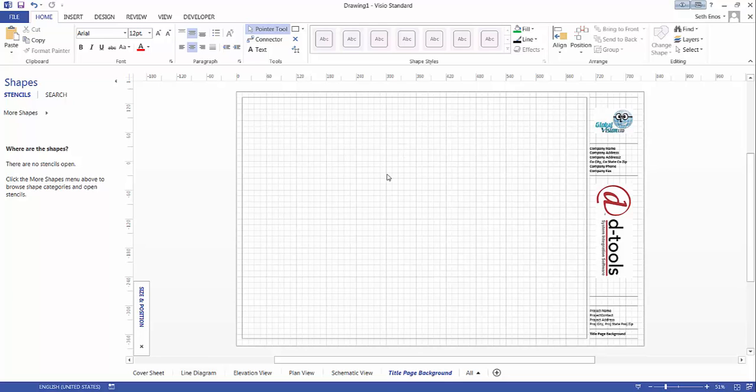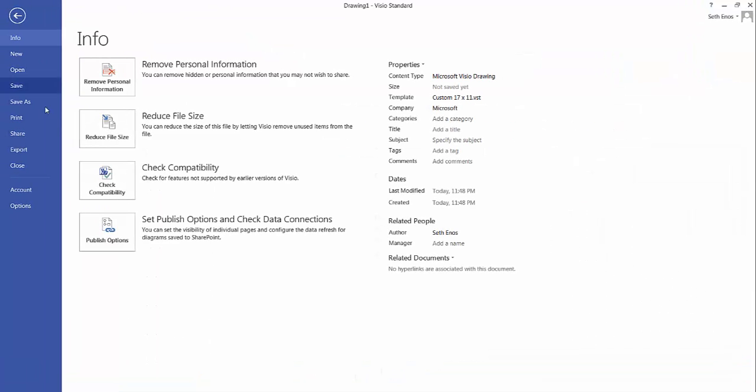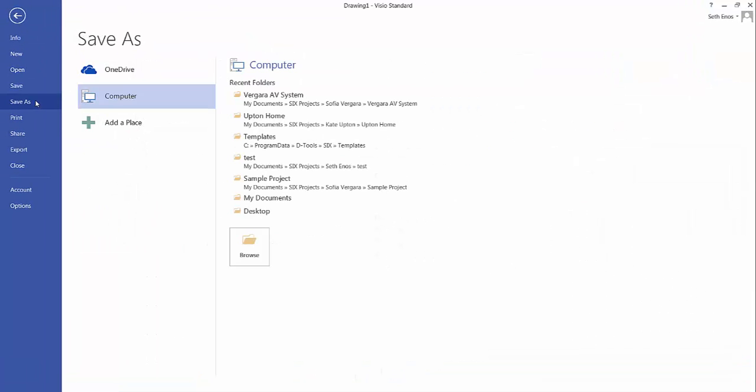When you open this in Visio it did open as a drawing even though it started as a template. This is a very important step: you need to save this now as a template back to the original folder in order for that to become part of the SI 2015 interface and be selectable. Choose file, save as.